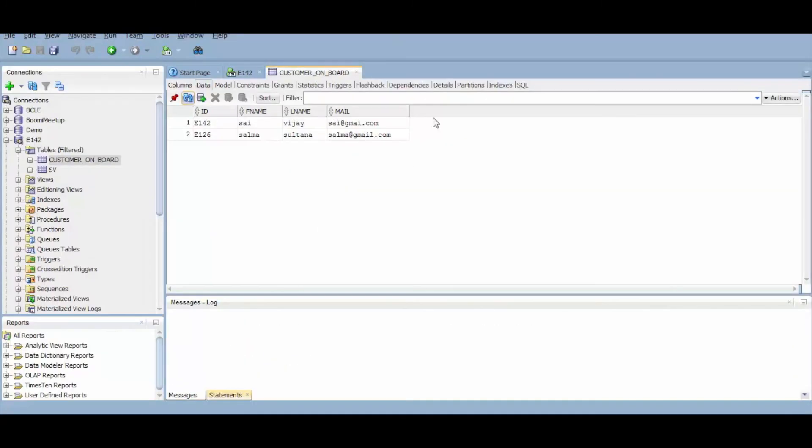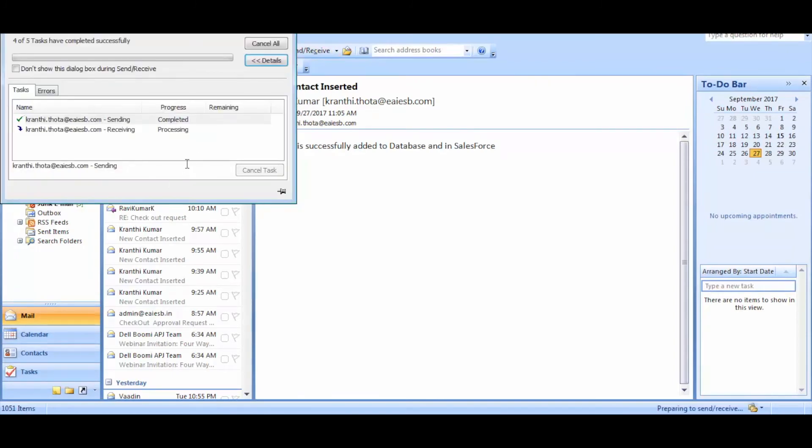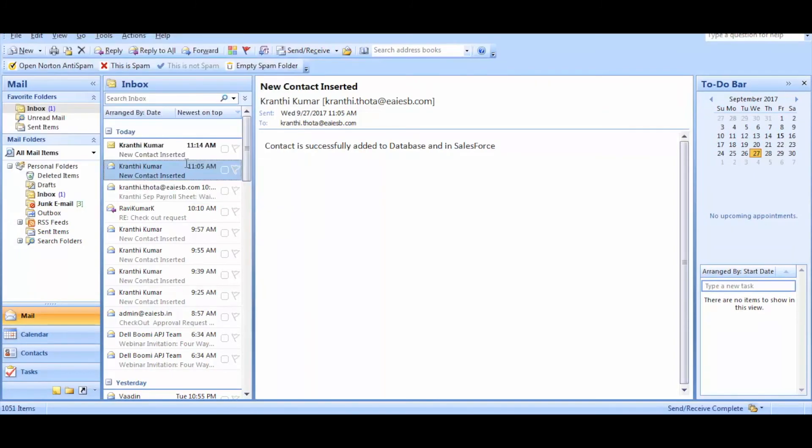You can observe that the record is inserted successfully. Now let's check the mail for notification. We received mail successfully.